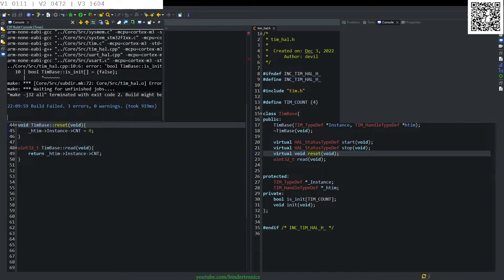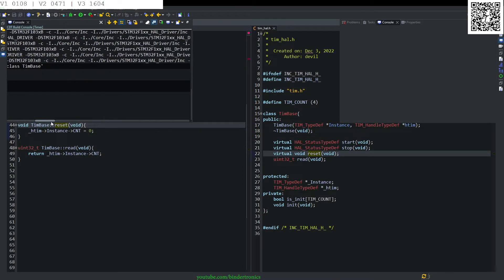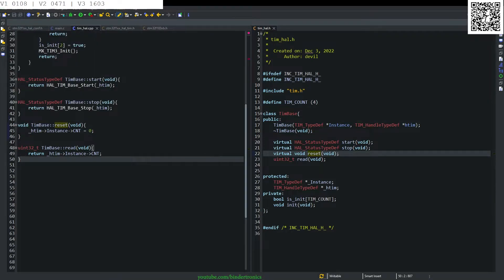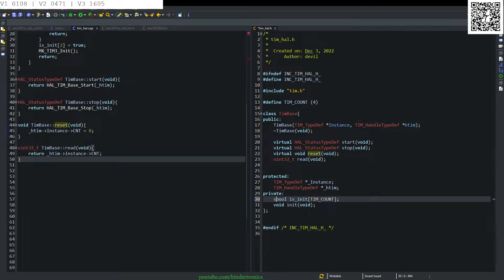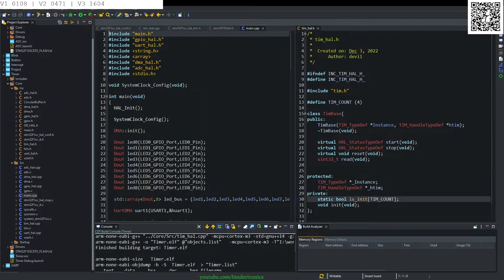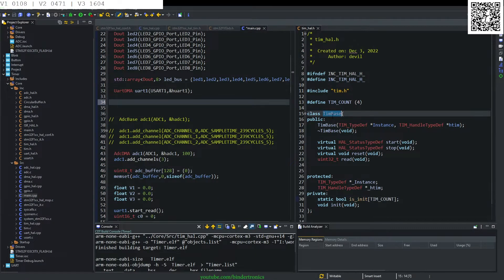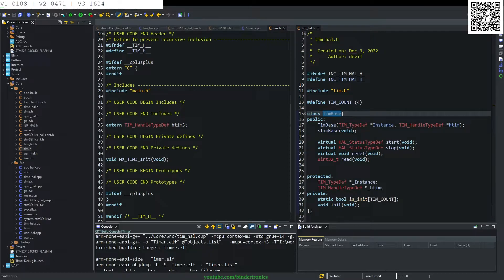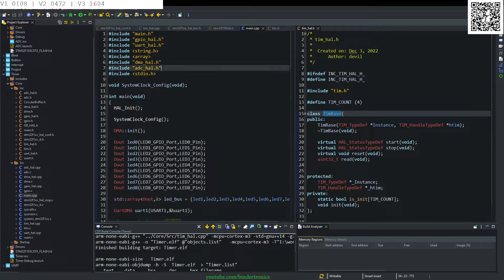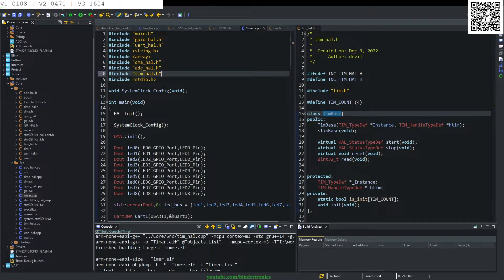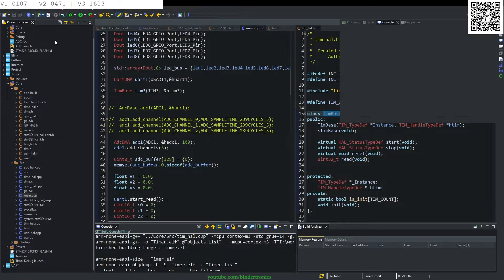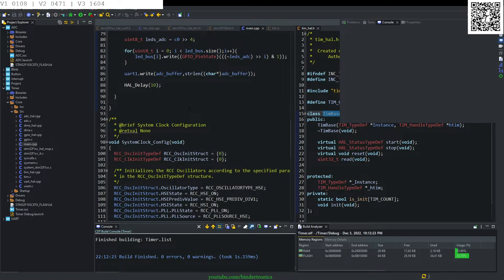We compile and there's a complaint about a non-static member — after fixing the static qualifier it builds. In main.cpp we create the TimerBase object for timer 3, passing the instance TIM3 and then getting our handle from tim.h and referencing it. We also hash include our timer header file. No warnings — great stuff.